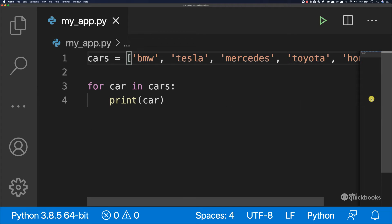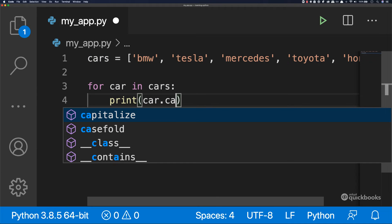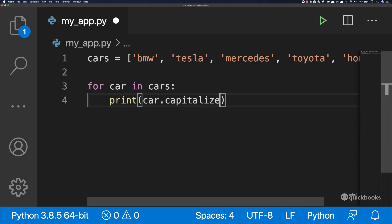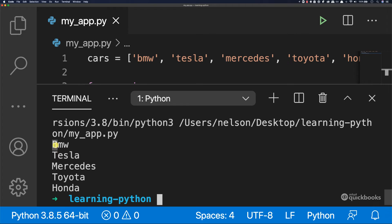Now let's do something with this car right here. So let's say dot and then capitalize and then save. Run it. You can see that we have BMW.